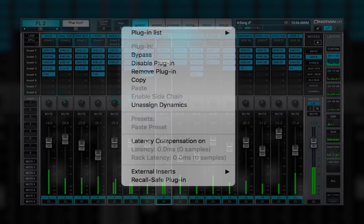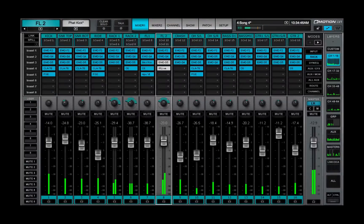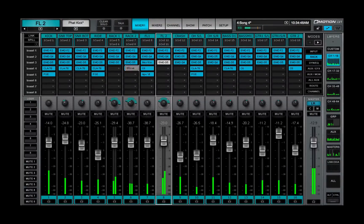Remove plug-in deletes the plug-in from the slot — all parameter settings and control assignments are lost. You can also remove a plug-in from the rack by dragging it off the left side of the window.